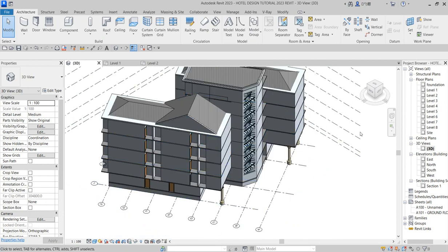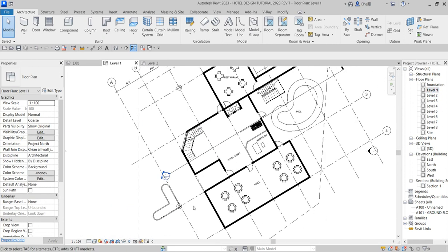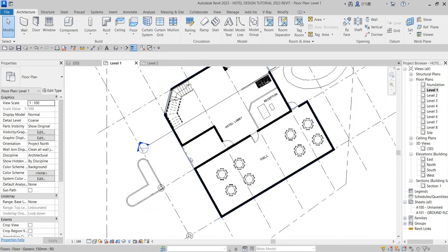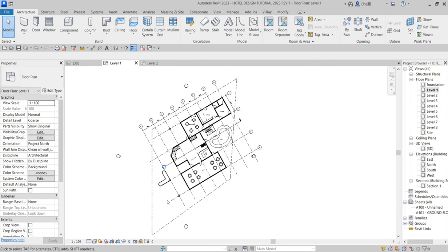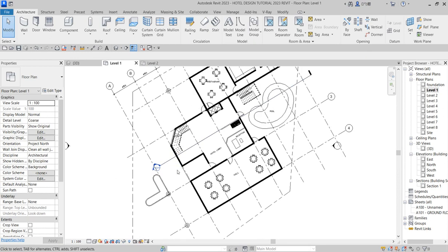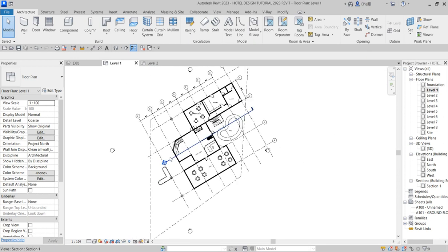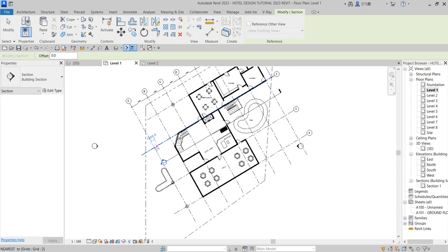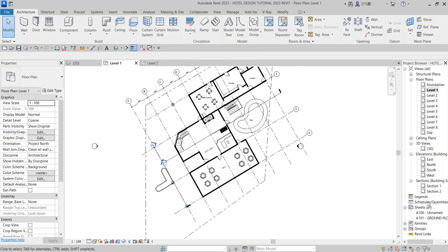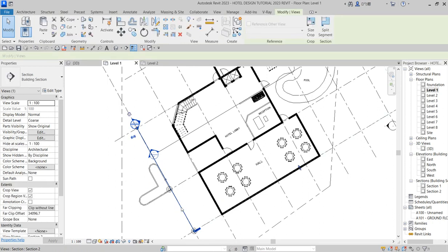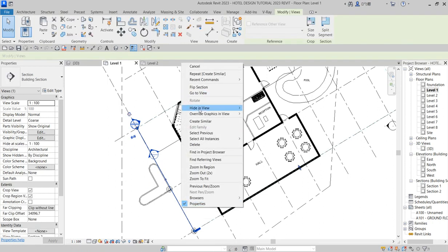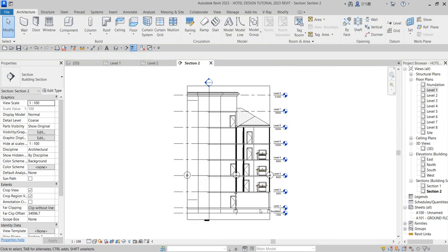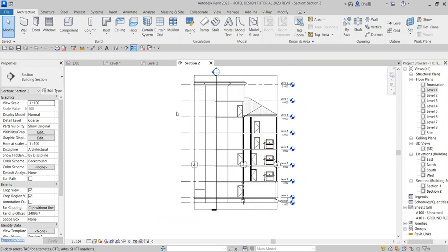If you missed that particular step, kindly watch back — I apologize for that. Going back to level one: I want cars, when they move in, to park around this place. That is the first level of my aesthetic. I'll click on section and say 'create similar' to get a section parallel to that, using this grid. I go back and right-click, say 'go to view,' and that takes me to the level where I want to design.